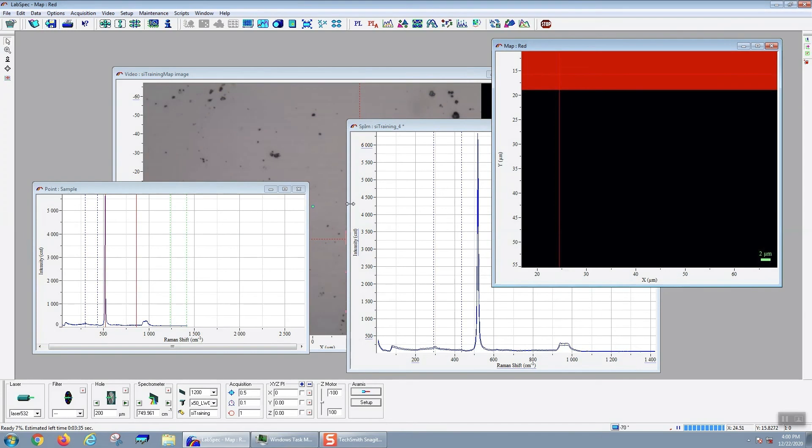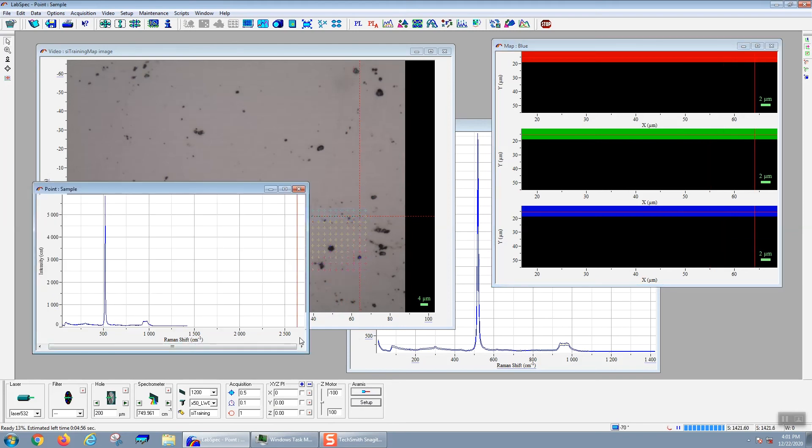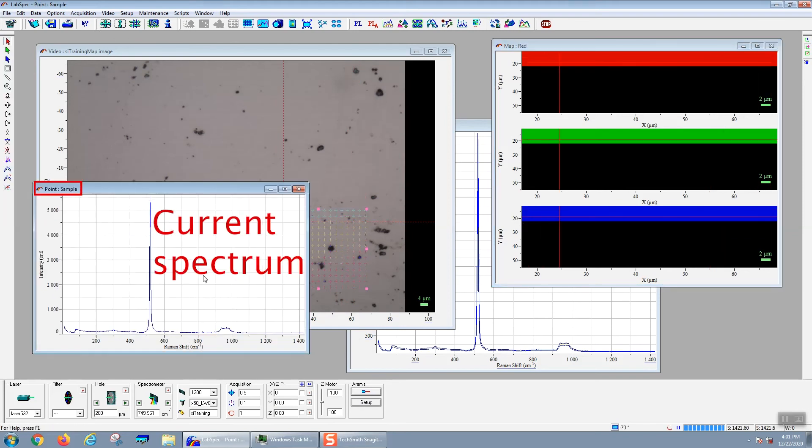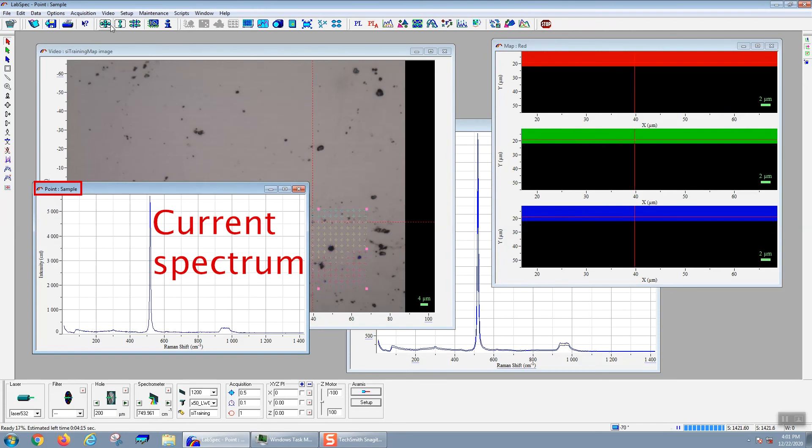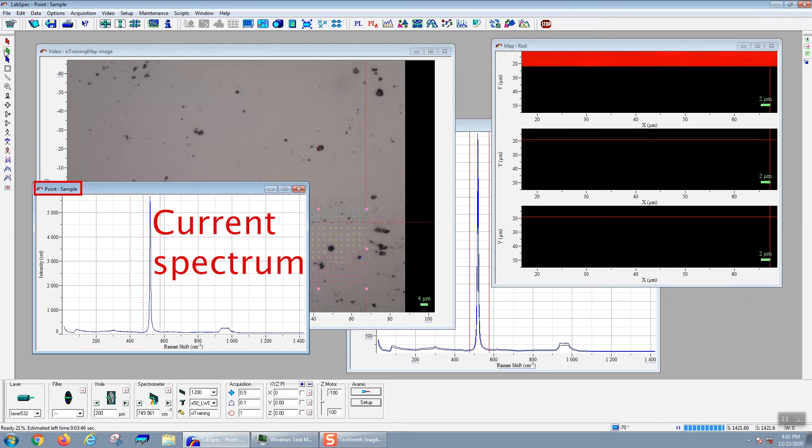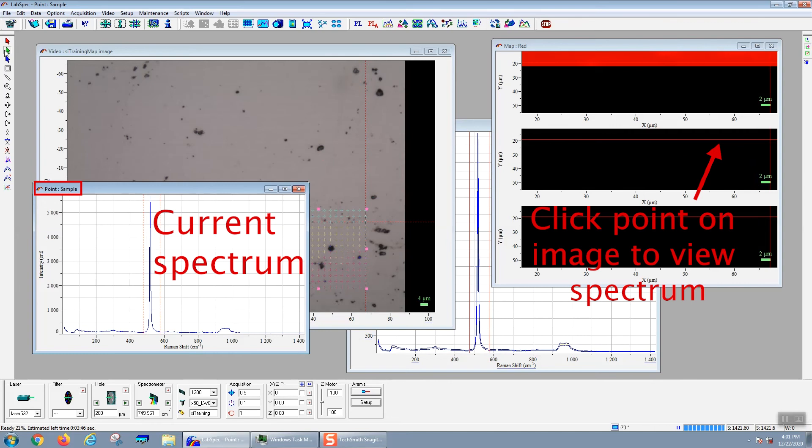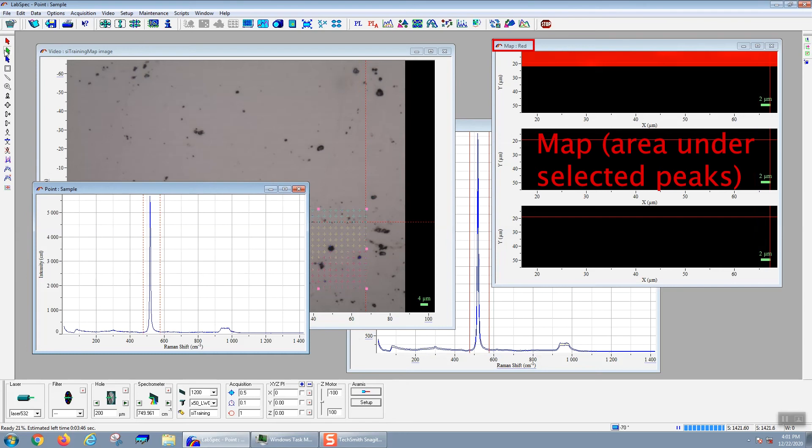The hardest part about mapping on the Haribo Raman microscope is not acquiring the data, but it's navigating the user interface. For mapping, I would recommend having three windows open. The first is the point window that shows you your spectrum. Most of the time when you're acquiring data, this spectrum will be the last spectrum that you acquired. But you can actually go to any given point on your map and view the spectrum using the crosshairs tool. You can set the crosshairs either on the video image, this is the grayscale camera image, or on this map window. The map window will give you colors for different pixels depending on what you set those colors to be.